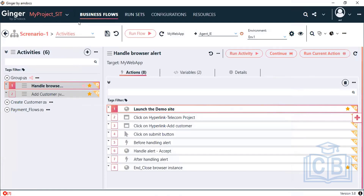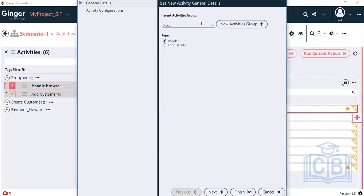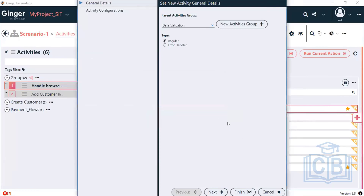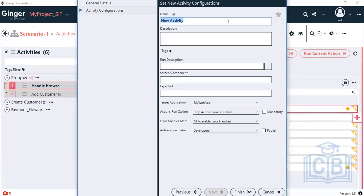You can create one activity — create a new group called 'database' or 'data validation'. Click Next and name it 'validate customer', then click Finish.